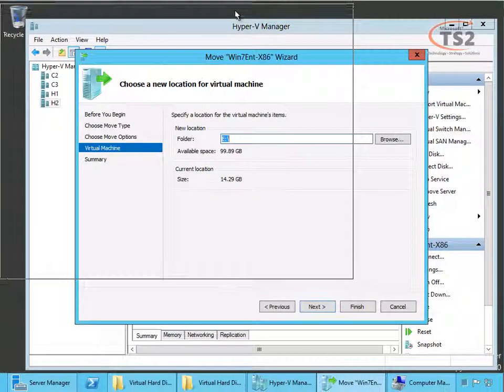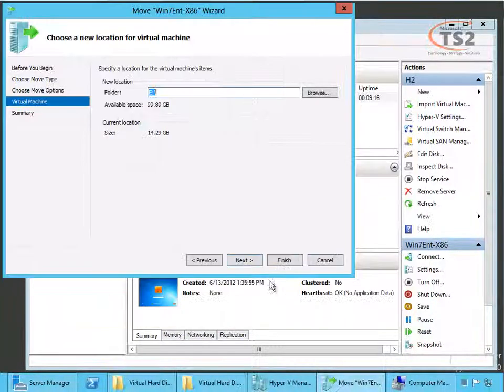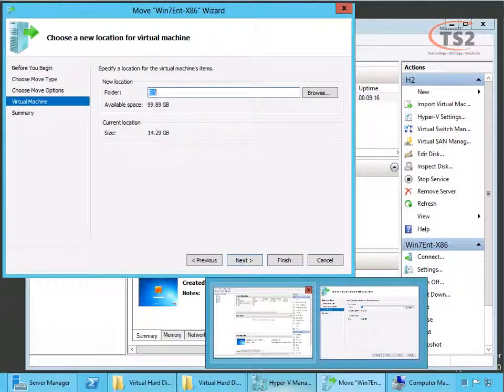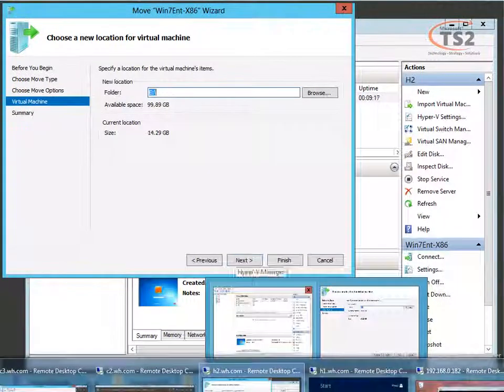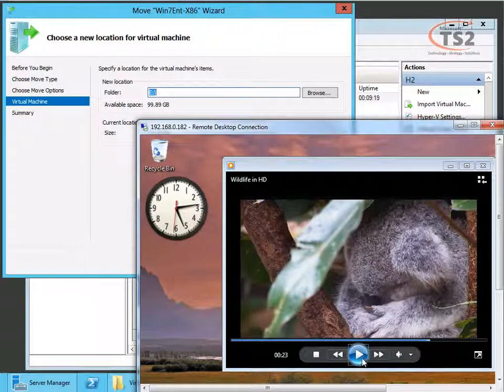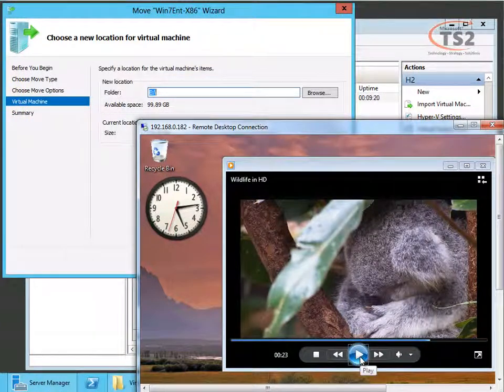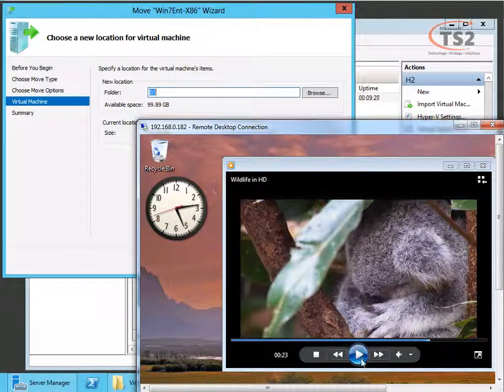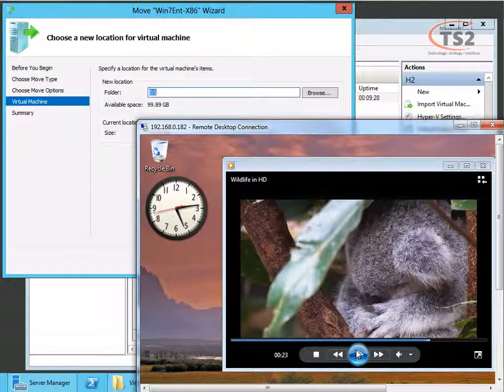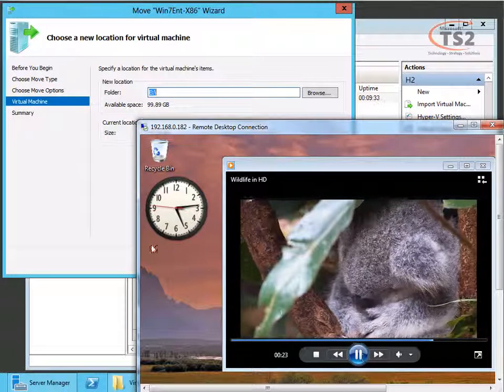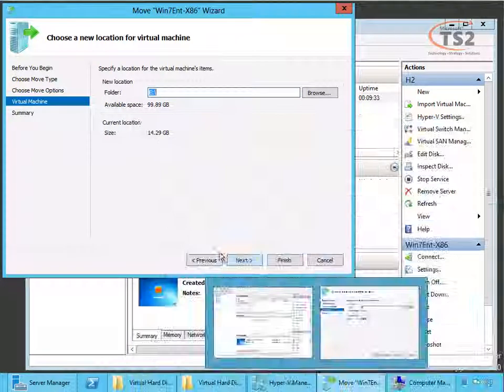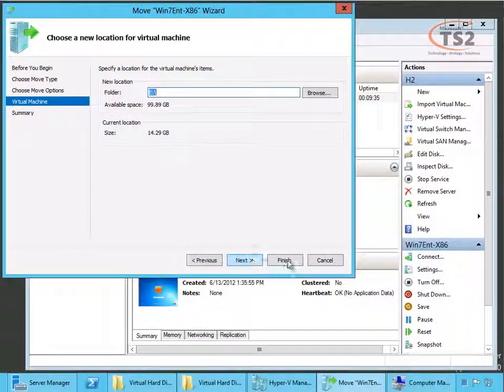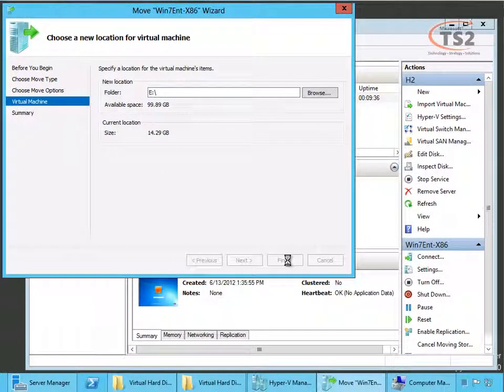Now before I click next I'm going to bring back my virtual machine of the running video and go ahead and get a time check here so we can see how long this takes. I'll start this at 15 seconds till. And so now I've started the video and started my live migration.